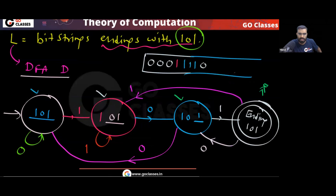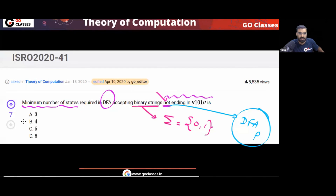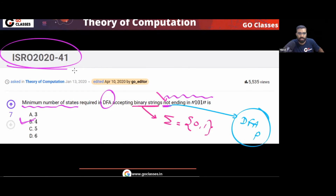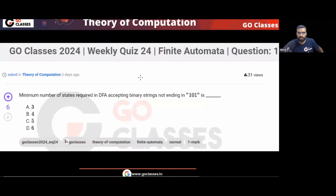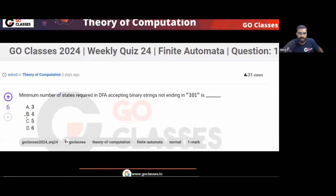So your answer for this ISRO 2020 question is four. This question was also put in the weekly quiz as question number one, and the answer is four.